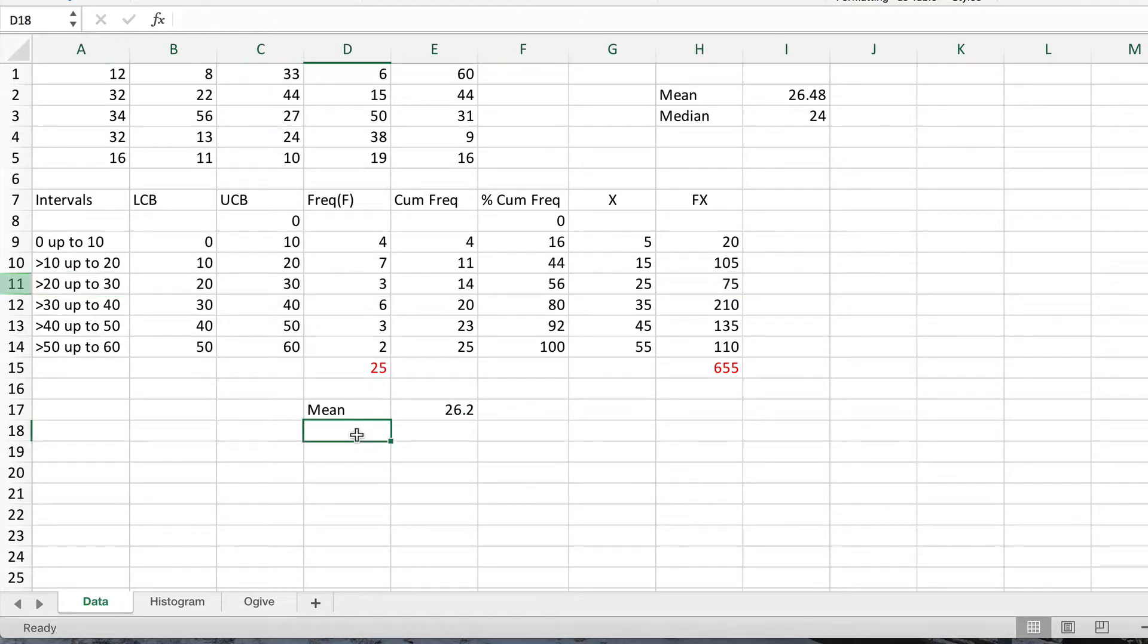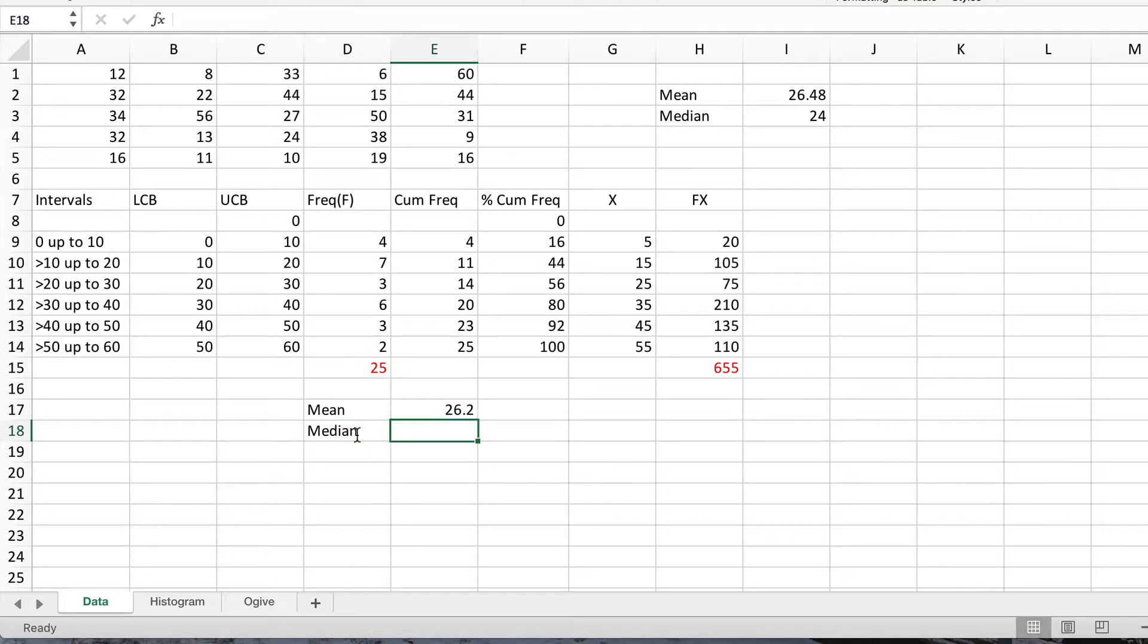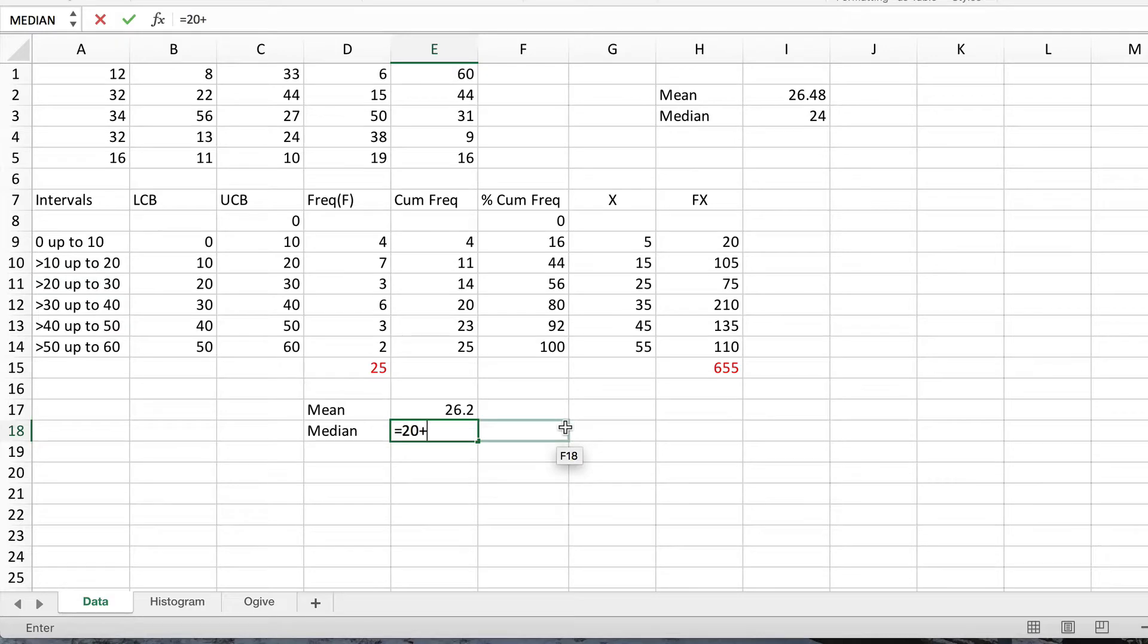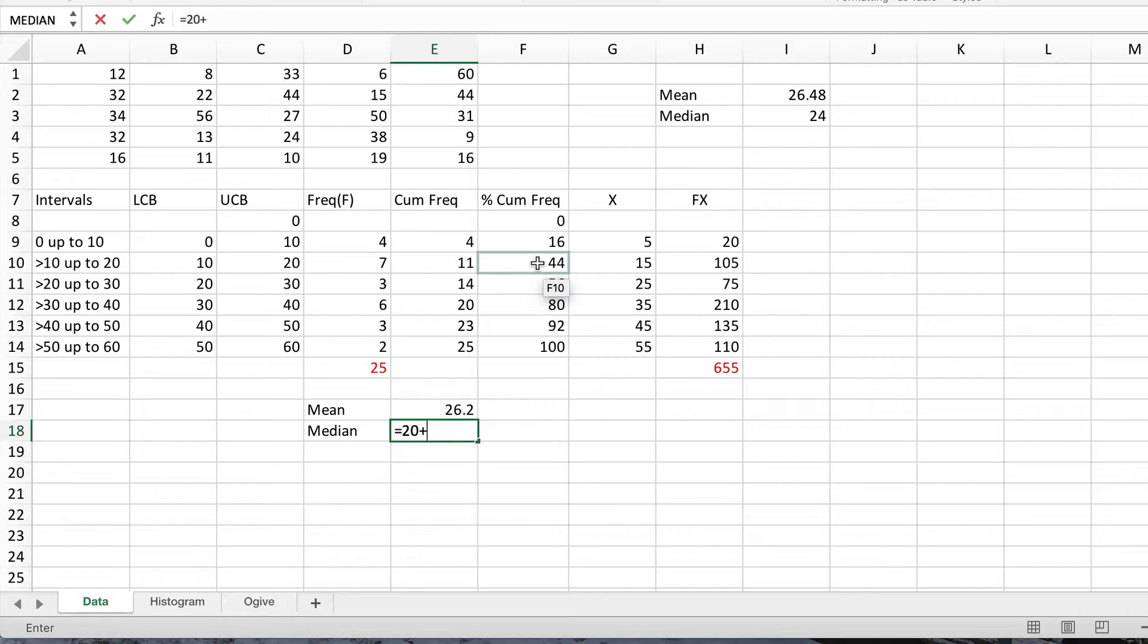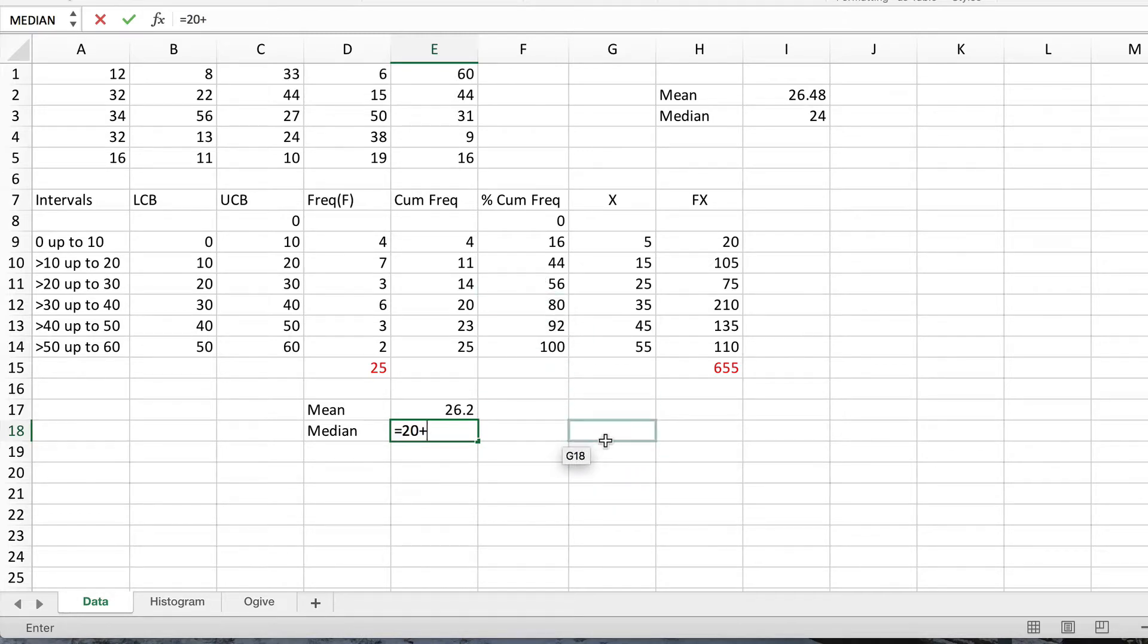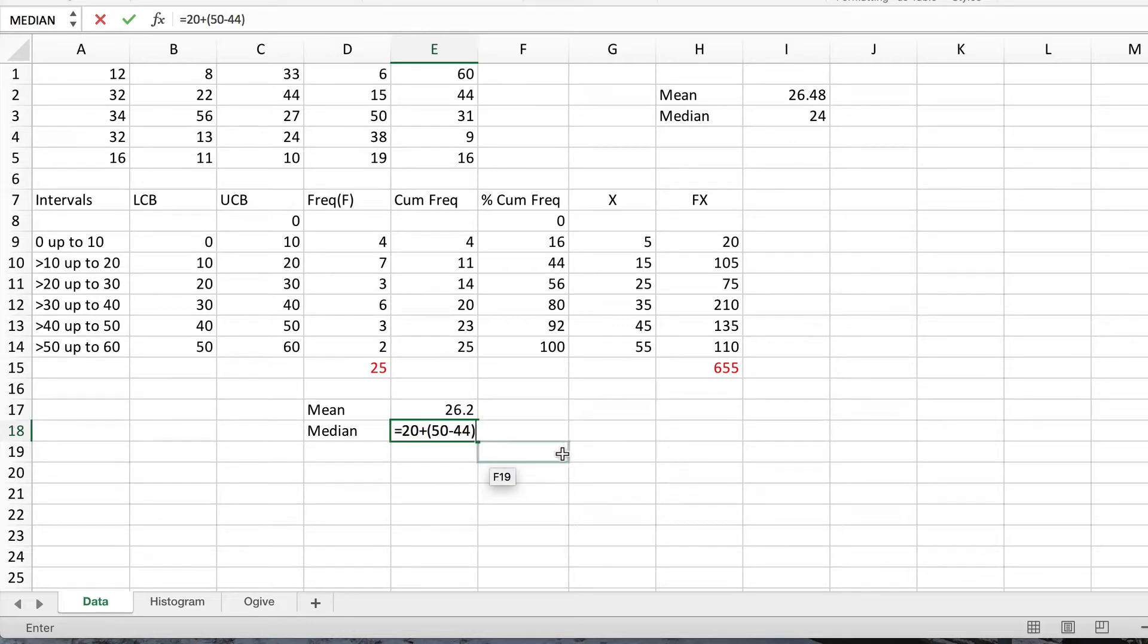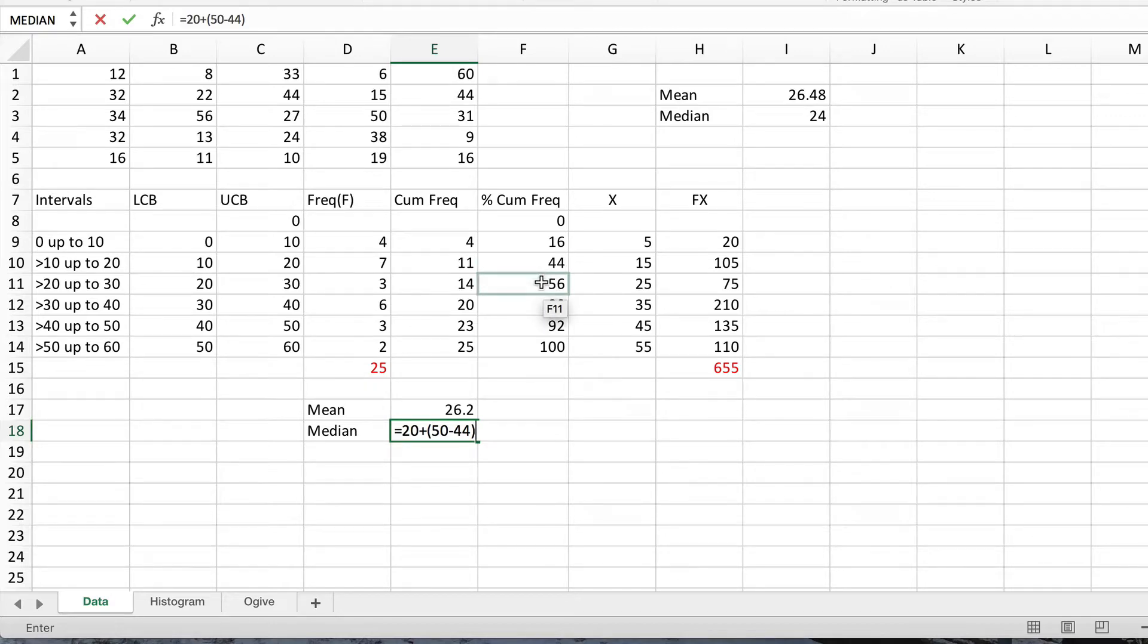So what we need to do is put in a formula to calculate. We say it's equal to 20 plus a bit more because it's somewhere in here. How much more? Well, to get from the 44% value, which is 20, up to 50%, we're clearly going another 6%, 44 up to 50. So I've typed that in. Notice the brackets to make sure that's worked out first.